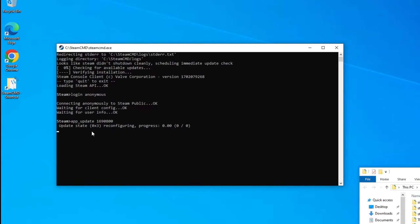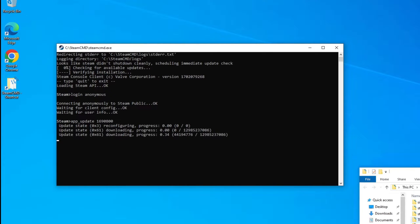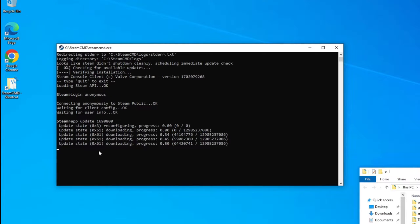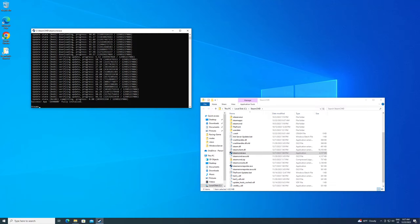And this is going to download the dedicated server files onto your folder here. It's going to actually put it in the steamapps folder. I'll show you that here in a second, but you need to let this finish downloading. It can take a little bit of time depending on your internet connection.